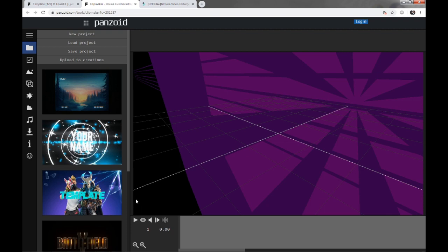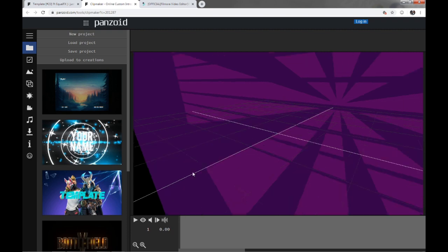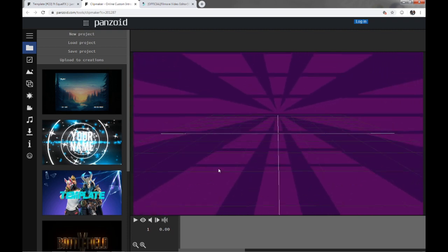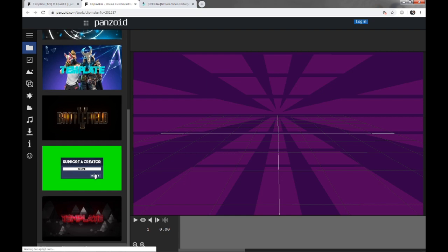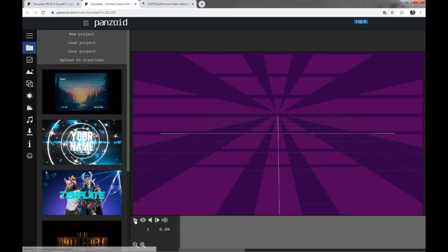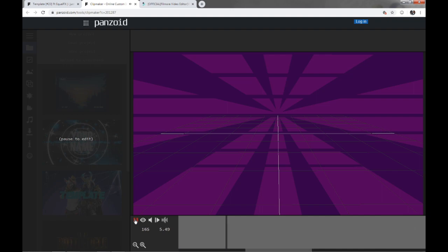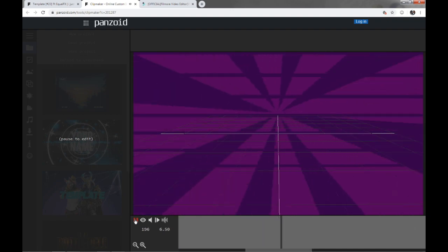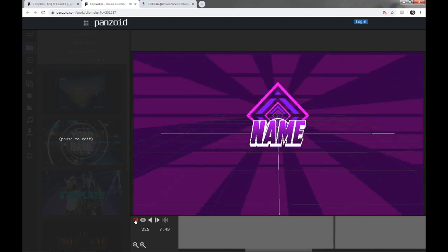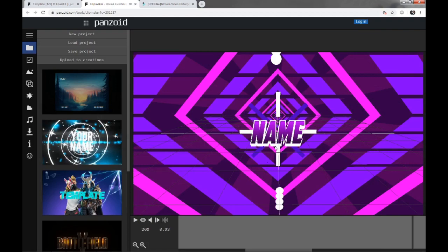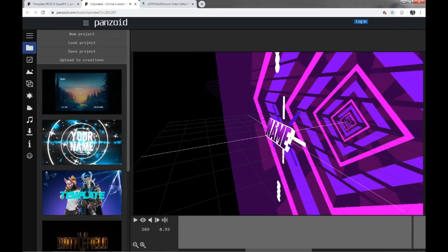And once you get your intro, you're going to get a base template. It looks kind of like this or anything that anybody makes. So it'll be kind of like that.